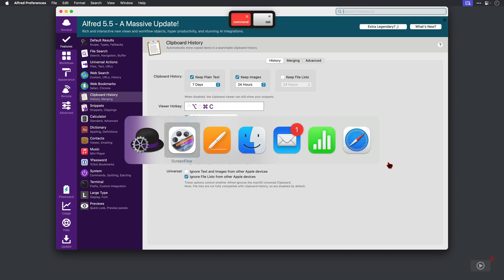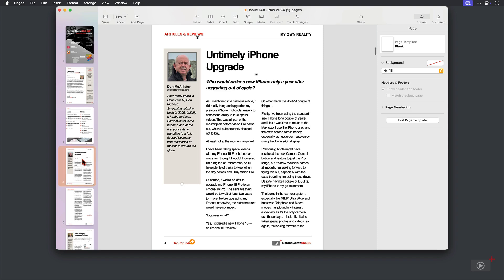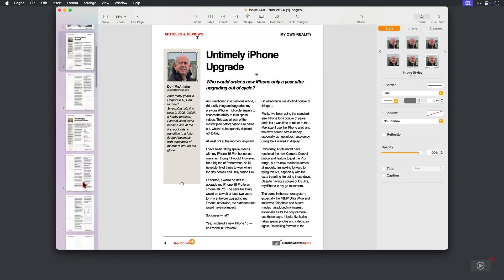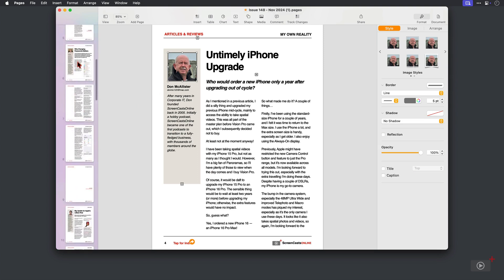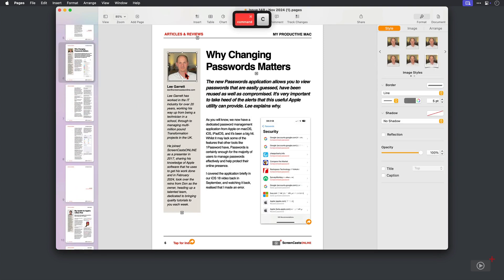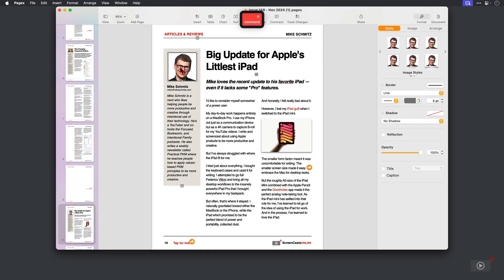I'm going to switch across to a Pages document I have open. And this is the most recent copy of the Members magazine as I record this. And if I come down to Don's article there, I'll click on the image and command C to copy. Now, let's go to mine. I'll copy my image there. Then just one more. The next one is Mike. Let's copy him.